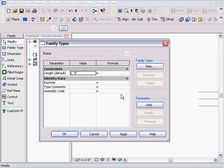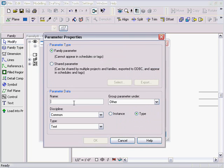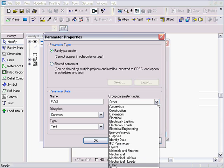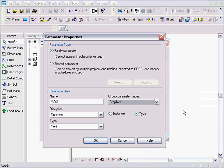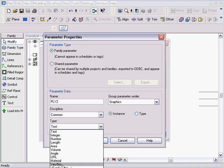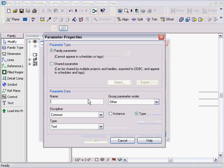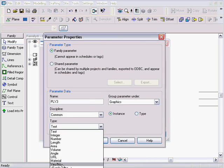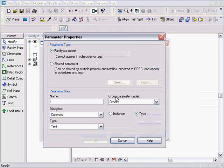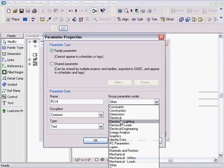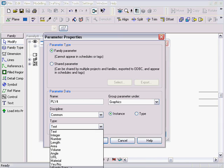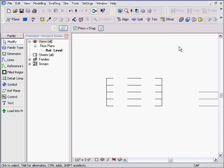Now I add parameters. I go in, add a parameter called 'ply2,' group it under Graphics, make it an Instance parameter, and set the type to Yes/No — an on/off toggle. Done. Then I add 'ply3' — also under Graphics, Instance, Yes/No. Then 'ply4' — same settings. Hit OK, Apply, OK.